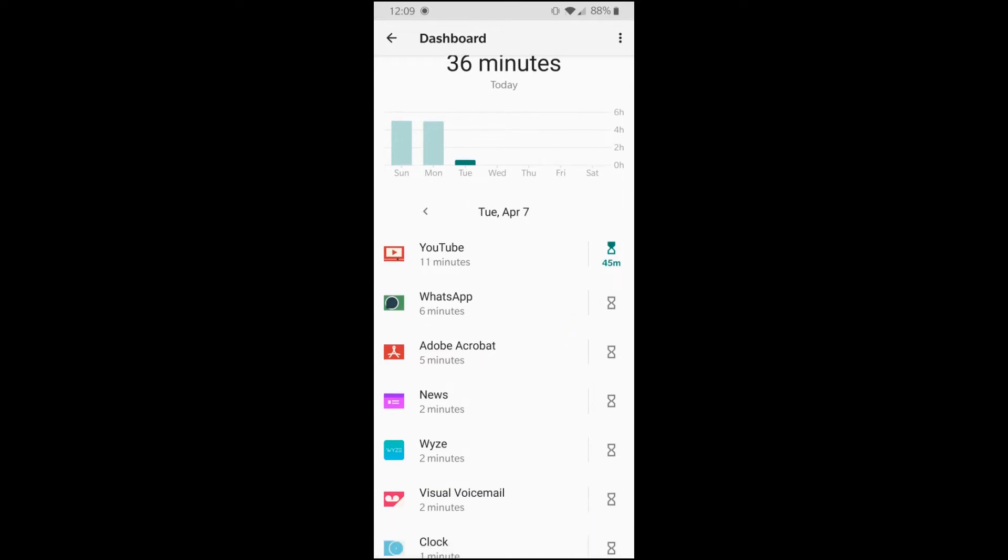If you continue to do it and make habit, then hopefully this time will get reduced and we will only use these apps for legit purposes and valid purposes.